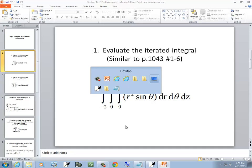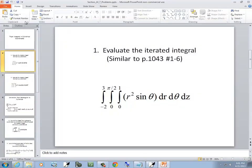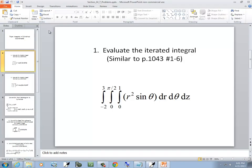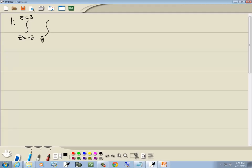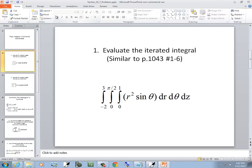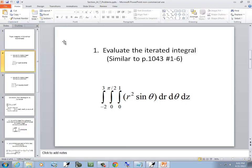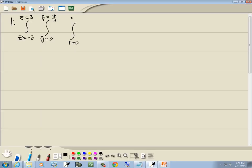Let's take a look at our first problem. The outer integral is z, going from z = -2 to z = 3. The next one is theta, from theta = 0 to theta = π/2. And then R goes from R = 0 to R = 1. The integrand is R² sin θ, with differentials dR, dθ, dz.